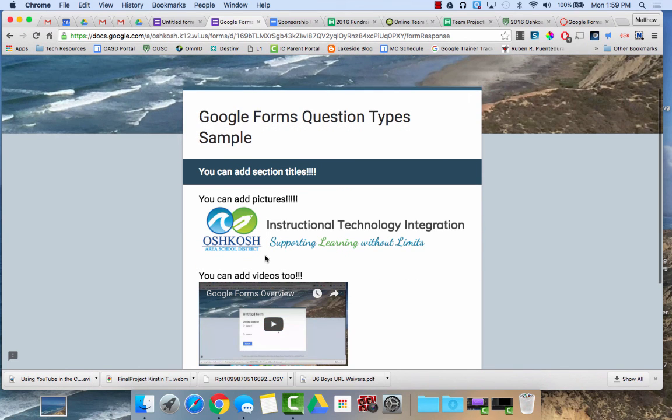So that's an overview of the different types of questions you can have in Google Forms. If you have any questions don't hesitate to let us know. Thanks and have a great day.